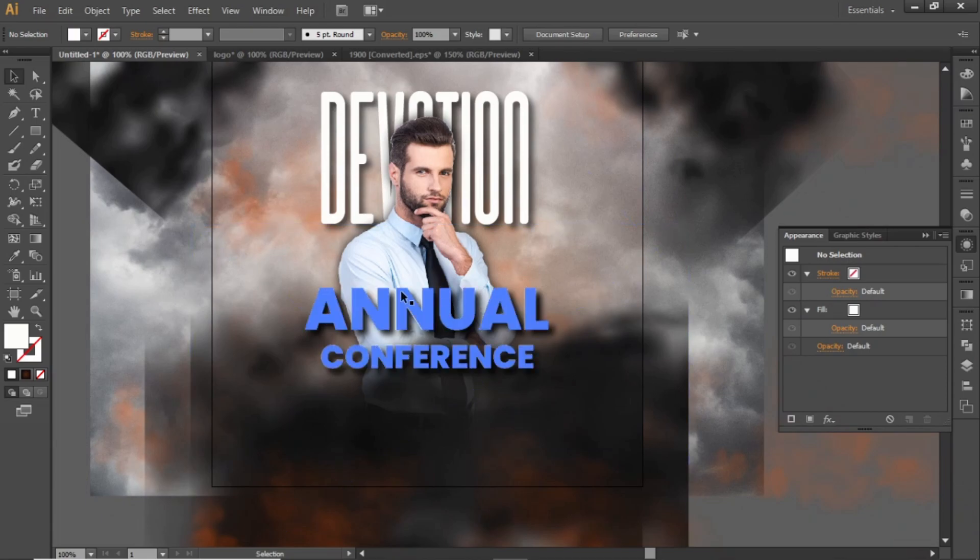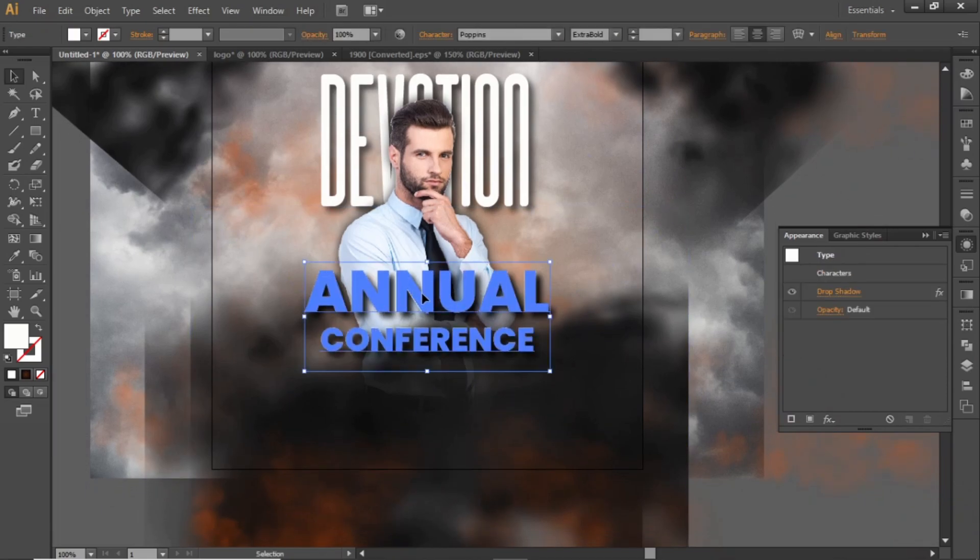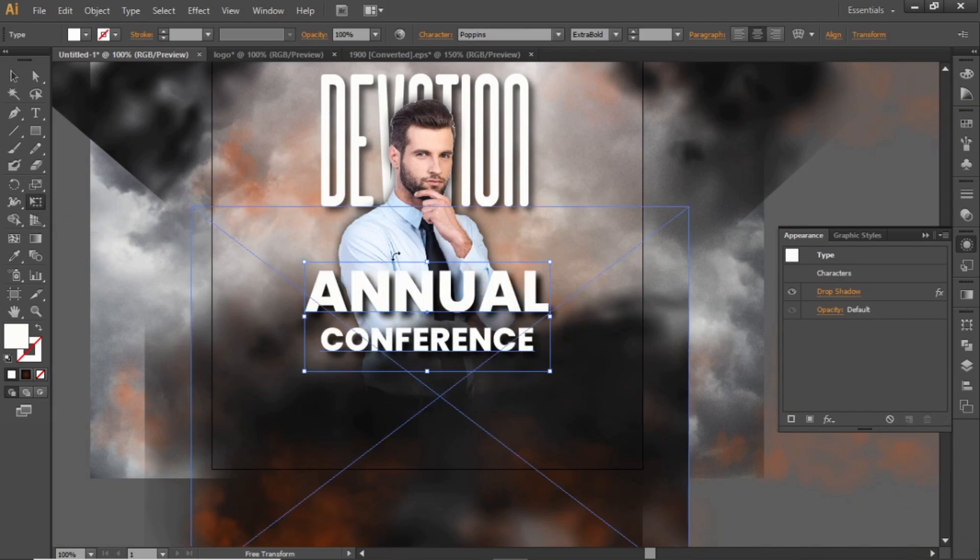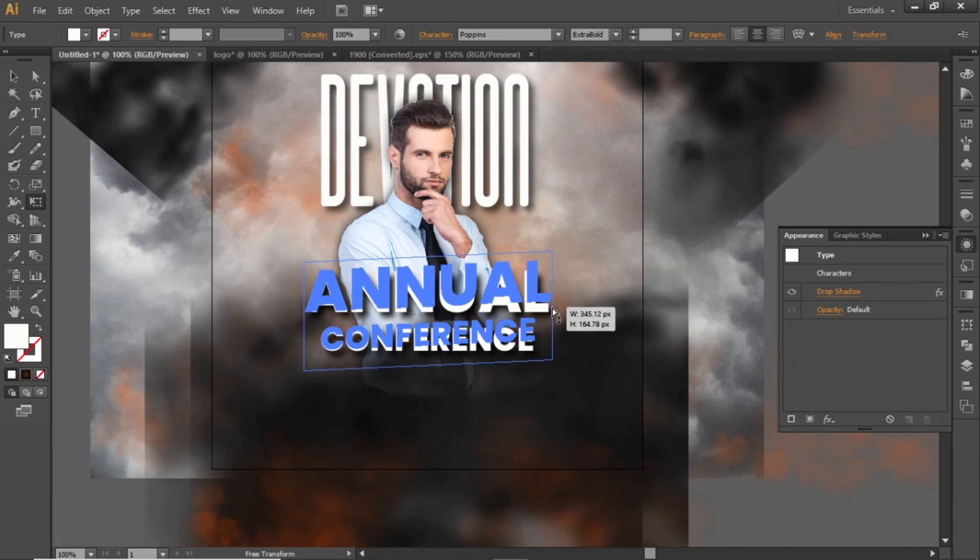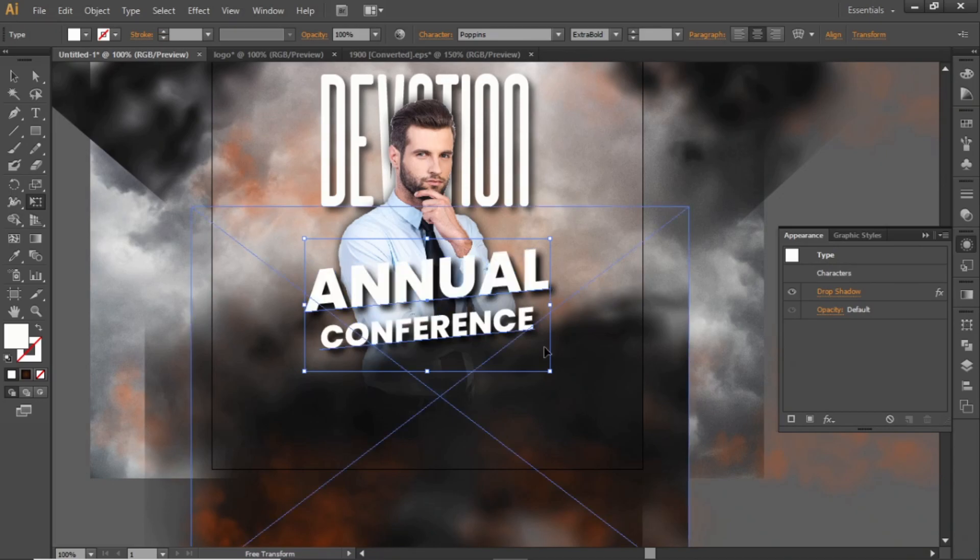Now we will transform this headline. Select the free transform tool. Hold down the CTRL key and click and drag this anchor point upward. And your headline will be transformed.